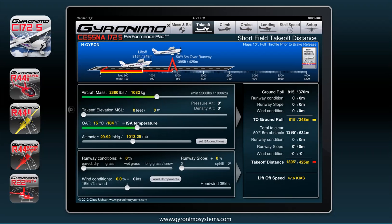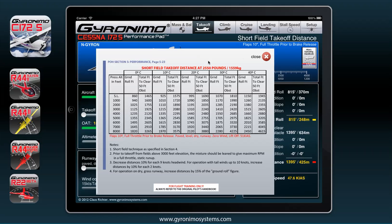Let's go to the second page, the takeoff page. Here you can calculate short field takeoff distance, and this calculation comes directly from the pilot's operating handbook. If you click here you will see this chart, which is actually used to calculate all the values in the app. The app interpolates the values between the lines — so what happens if you take off from 1,250 feet and not at 10 degrees but 17? This is very hard to do manually, but the app does that for you.